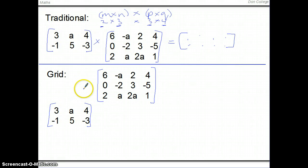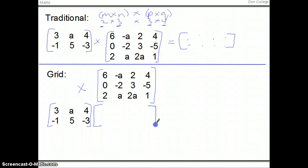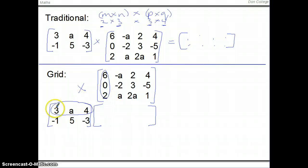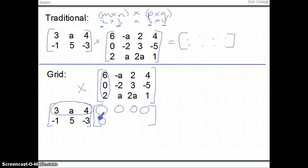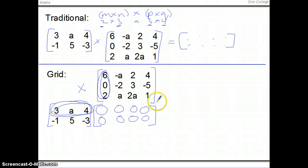If we multiply out and lay our work out in a grid method like this, you can see straight away that the resultant matrix will be a 2 by 4, and that it will work because we'll have 3 elements combining with 3 elements. So 3 times 6 plus A times 0 plus 4 times 2 — it will work. You can see immediately that it's going to be a 2 by 4.